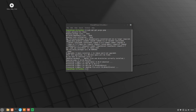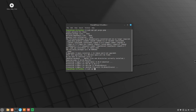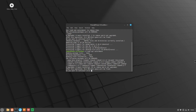You'll notice right here it says the following packages were automatically installed and are no longer required. It's going to list them and then suggest a command to remove them, so we want to go ahead and do that. We're going to type sudo apt autoremove, then return, and then yes.